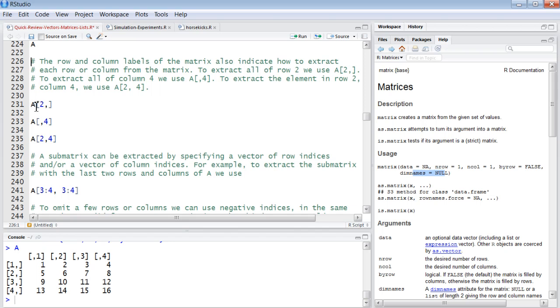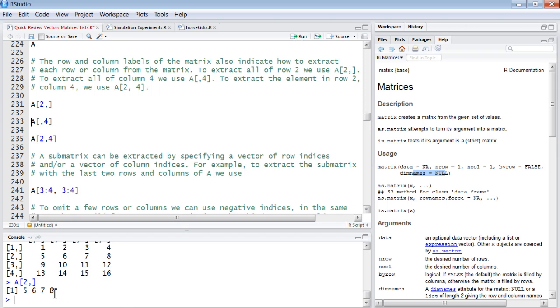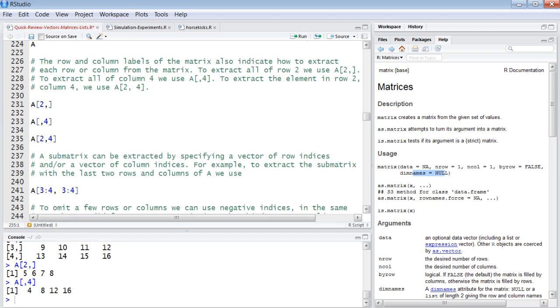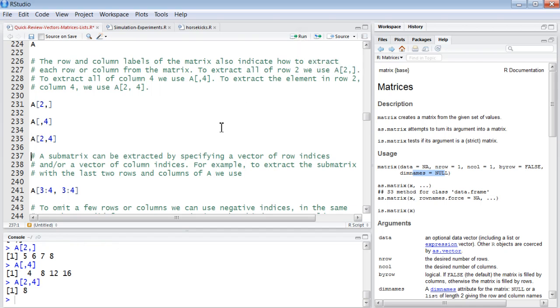You can also subscript. You can address any one. So if we say A2, this would be the second row - it returns the second row. A comma four, this returns the fourth column. If we say A2 comma four, that's the second row, fourth column.